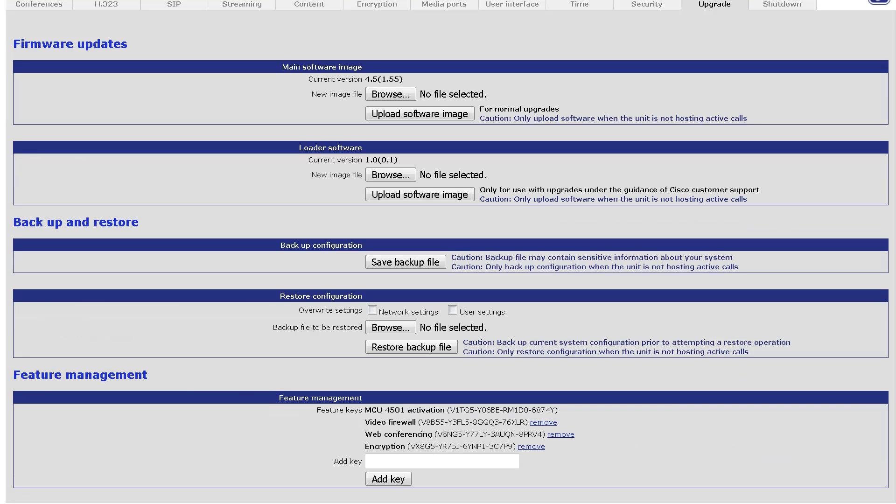Enter the value of the Port License Key in the Add Key field. Ensure you enter all characters of the key, including any dashes. Ensure there are no extra spaces. Click Add Key.